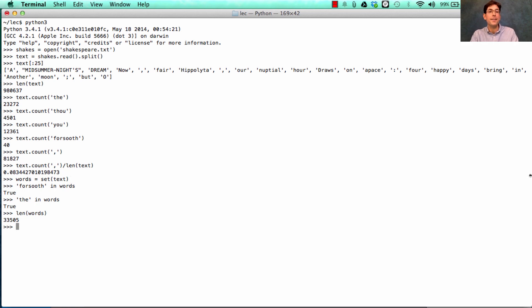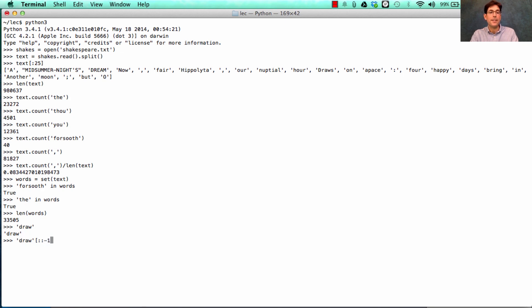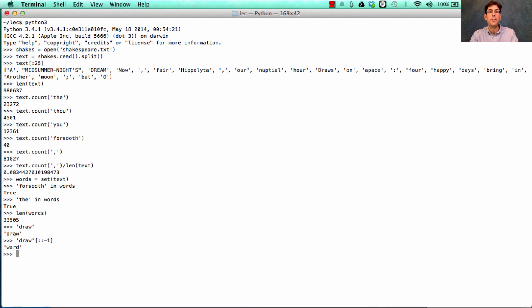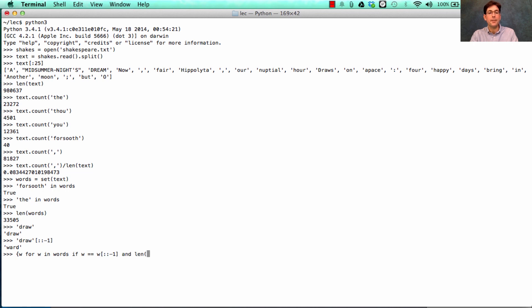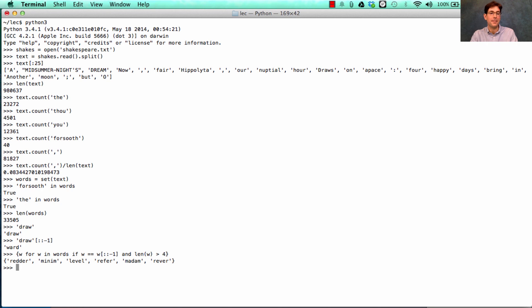Everything I've typed so far is an expression. And some expressions we saw are things that are very simple, like draw. But we can also have expressions that contain operations. What you see here is a shorthand for reversing a word. So draws reverses to w-a-r-d. Now we can use this operation that reverses a word in combination inside of a bigger expression. So I could get the set of all w for w in words if it's the case that w is the same as its reverse and the length of w is greater than 4. And we get all the words that are the same backwards and forwards. Level, refer, madam, and the longest one, redder.